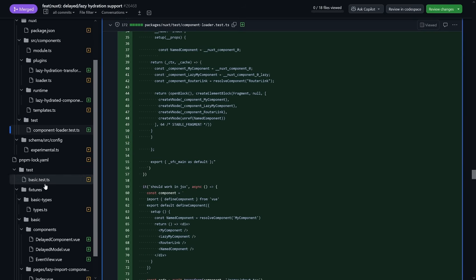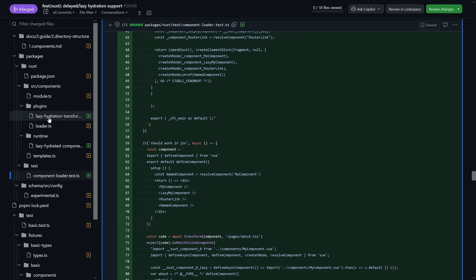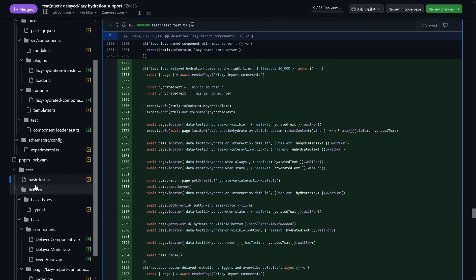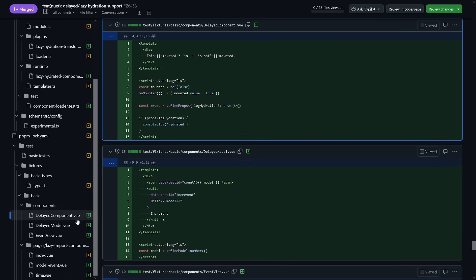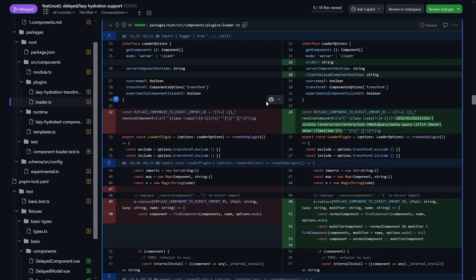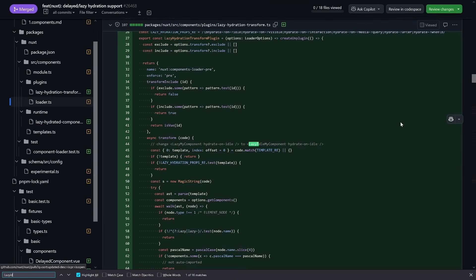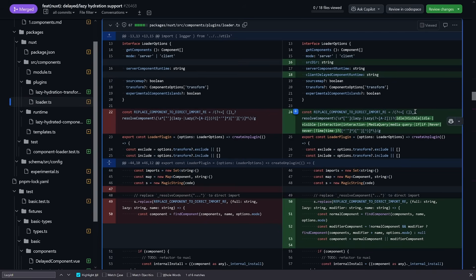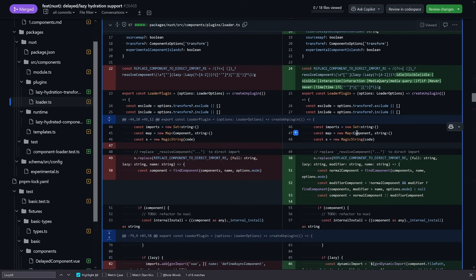These transformations are the magic behind it. Things are documented as well, with basic tests to make sure things work as expected — delayed component and delayed model tests in fixtures so nothing will break with the new feature. Another important part is the loader, which makes sure components are resolved correctly. The lazy idle, visible, and other component prefixes are loaded here. The transform plugin adds a prefix — like changing LazyMyComponent to LazyIdleMyComponent — and based on that idle part, certain components are loaded differently.